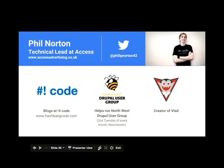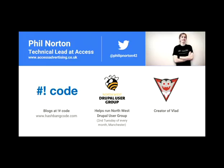So yeah, that's me. We are hiring at the moment. So if you fancy going to work with Webform for a bit, by all means, get in touch. But that's it. Thank you.